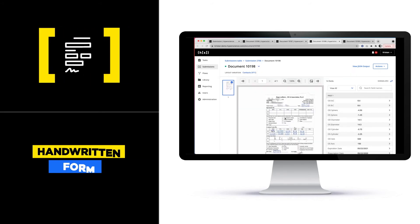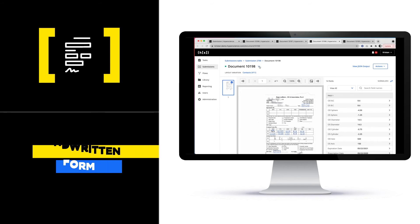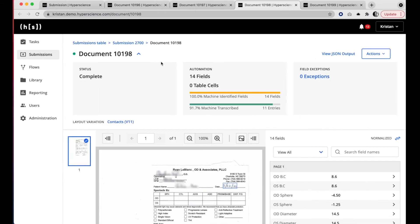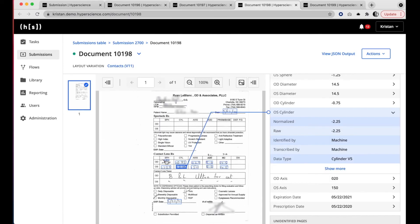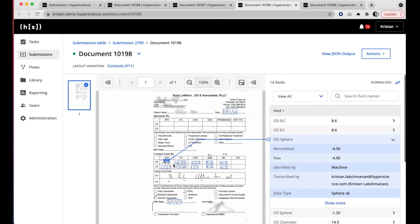Next up, this handwritten document. Again, for this document the only thing I as a human needed to do was type in that one field — the remainder of the work Hyperscience did on its own. Even the sphere value was located by the machine.